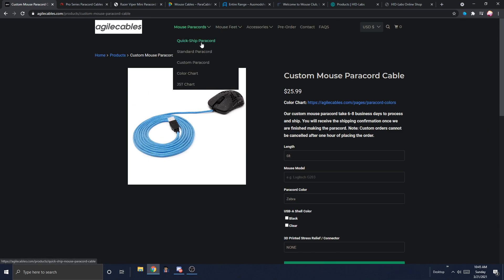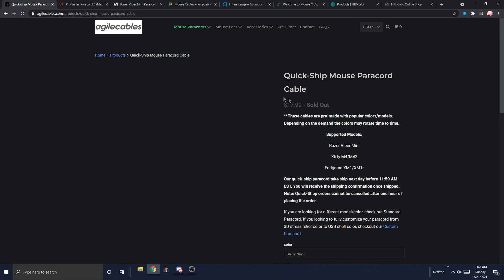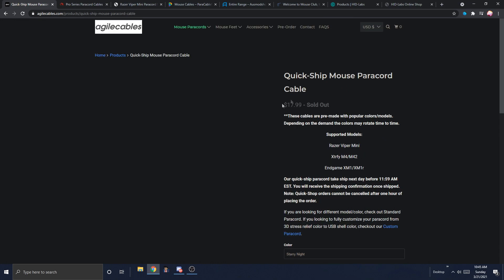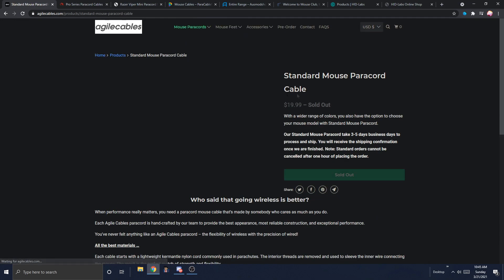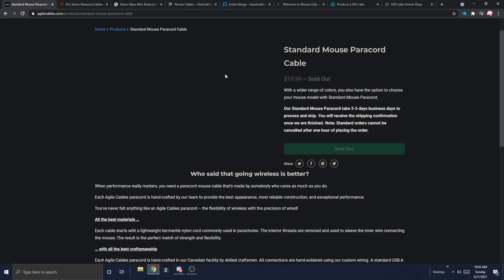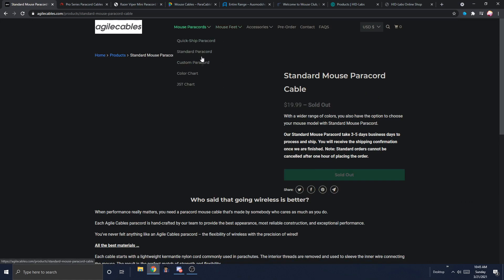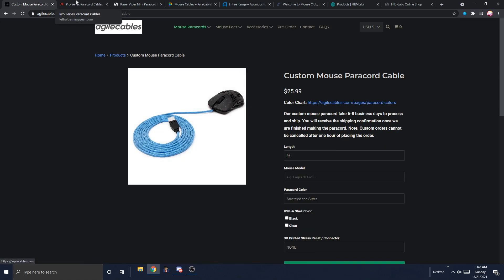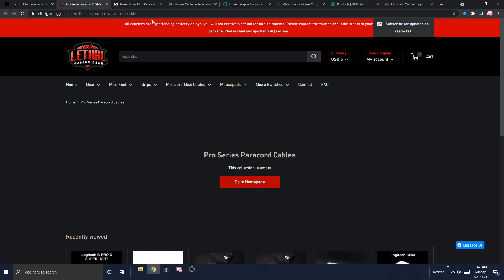But I just want people around the world to know that I truly do care about your paracord desires. But Agile Cables is going to be getting these things called Quick Ship Paracords, which are like pre-made cables. These are only $18. The standard ones are going to be $20. But linked to his website, of course, you can use code BOARDSY.